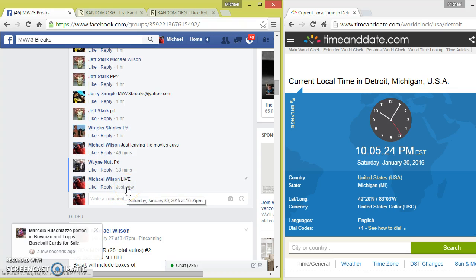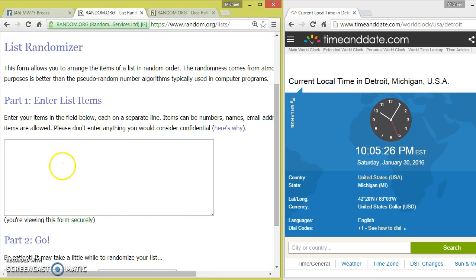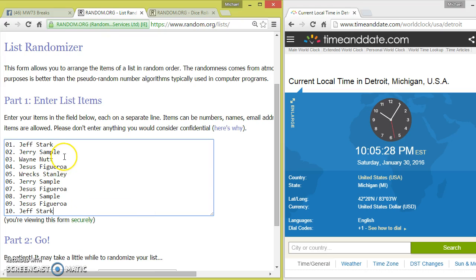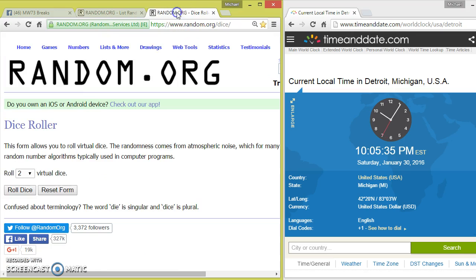10:05. We have Pace, Jeff, Jerry, Wayne, Jesus, Rex, Jerry, Jesus, Jerry, Jesus, Jeff. This room is two dice, no snake eyes at 10:05.